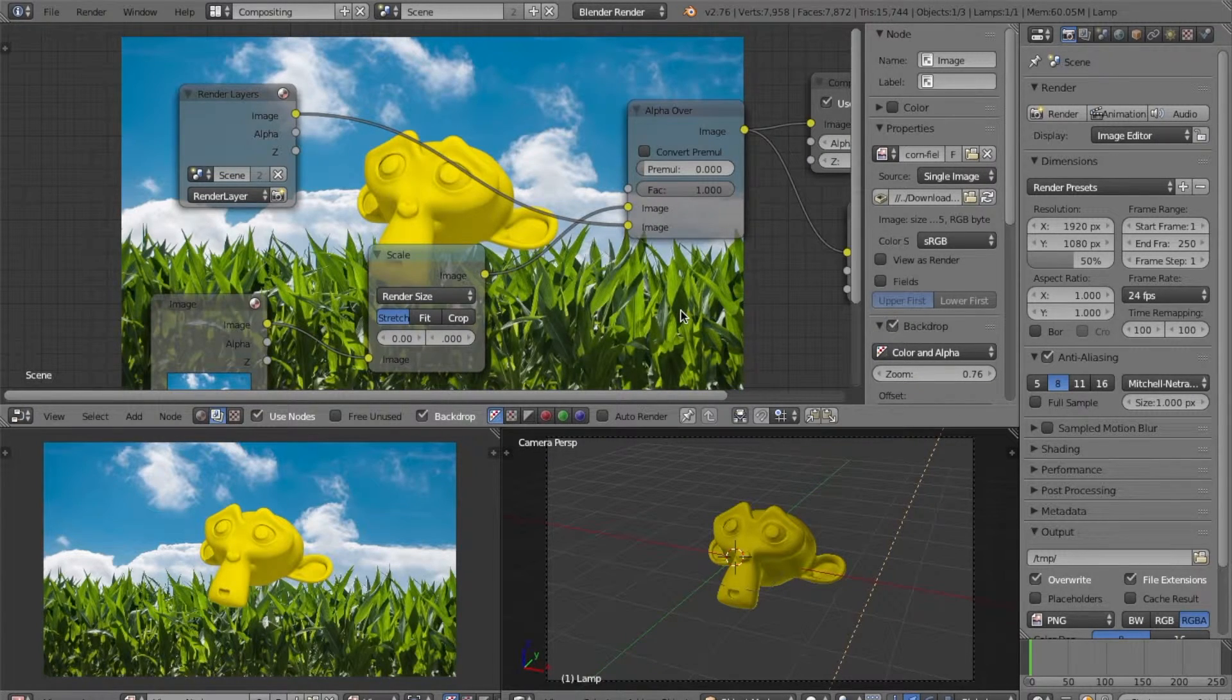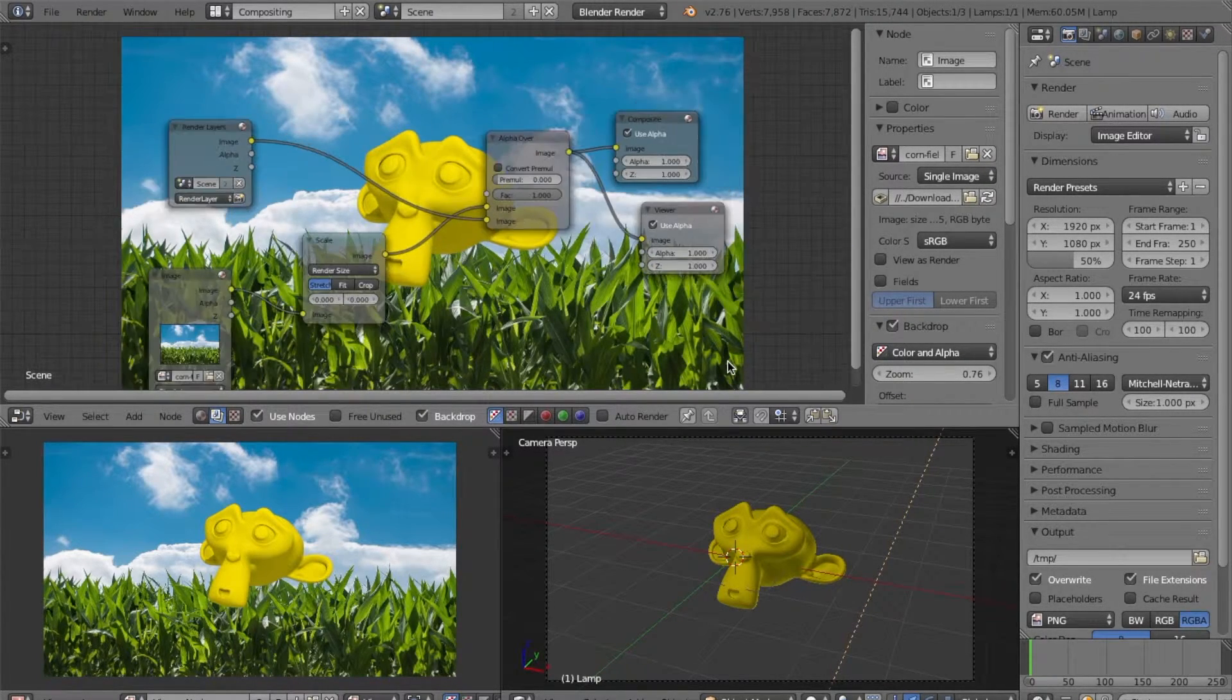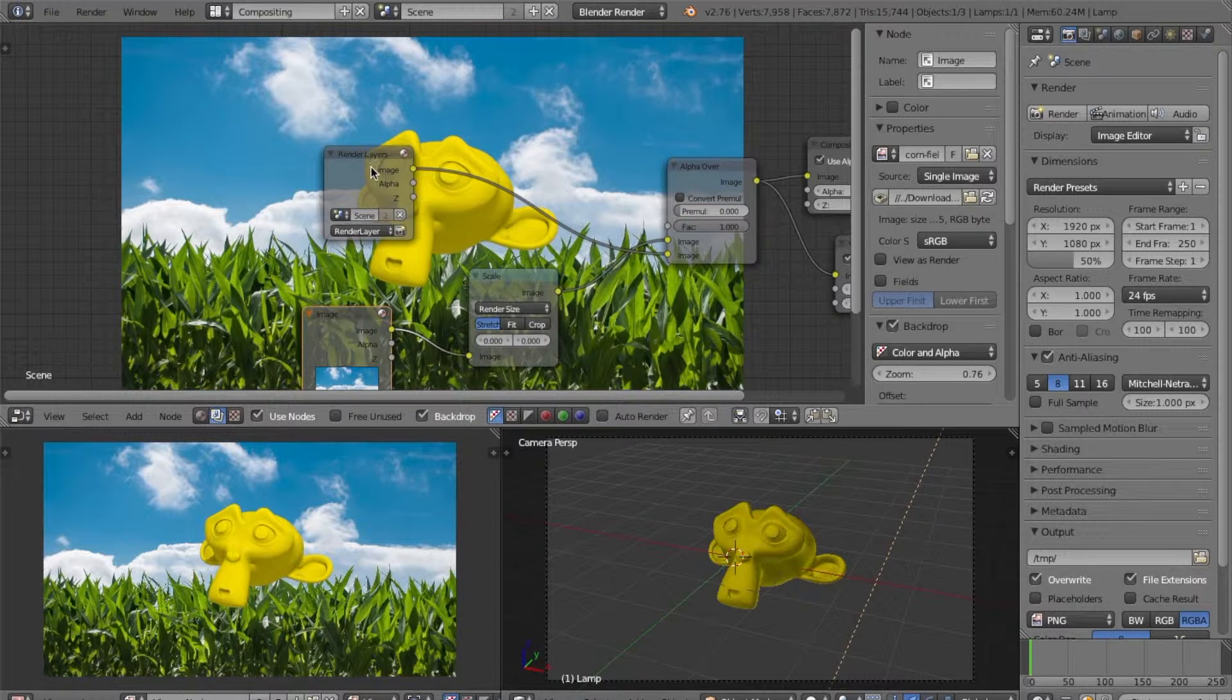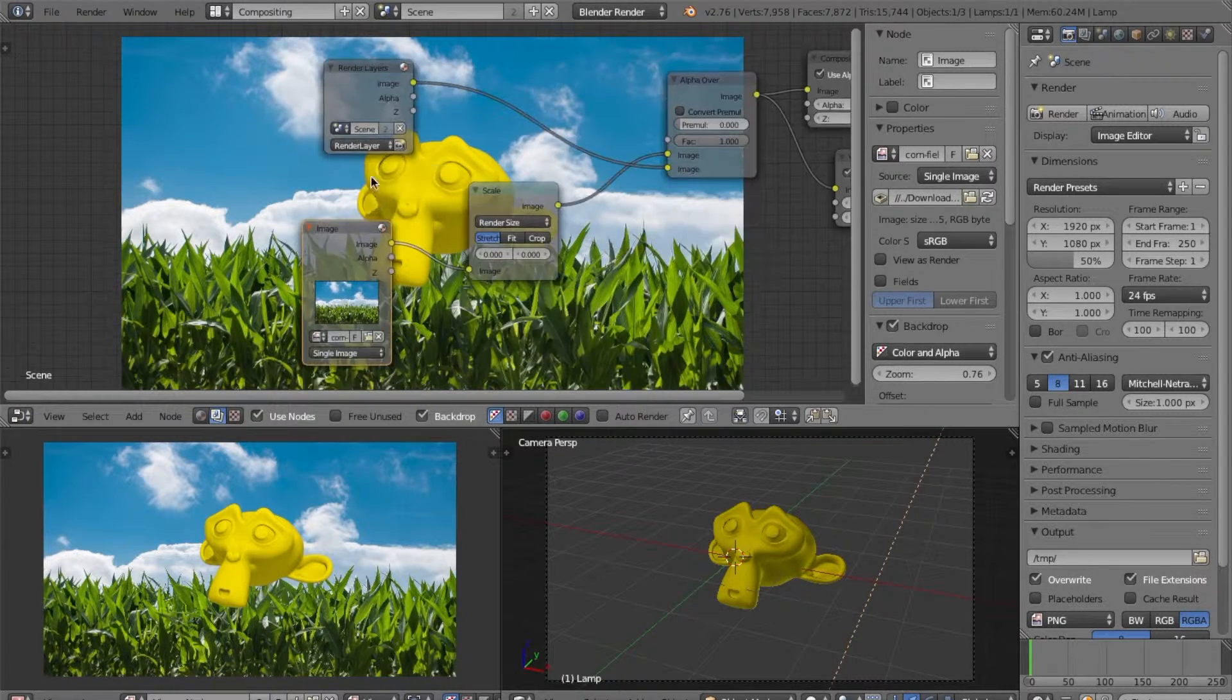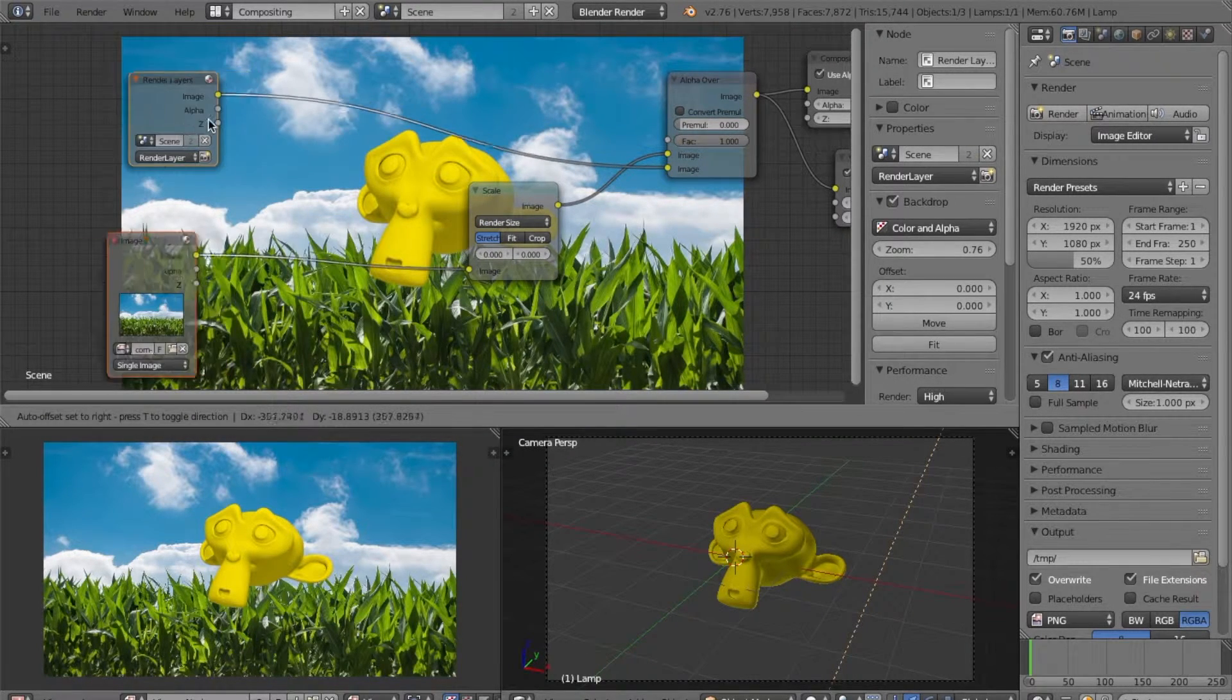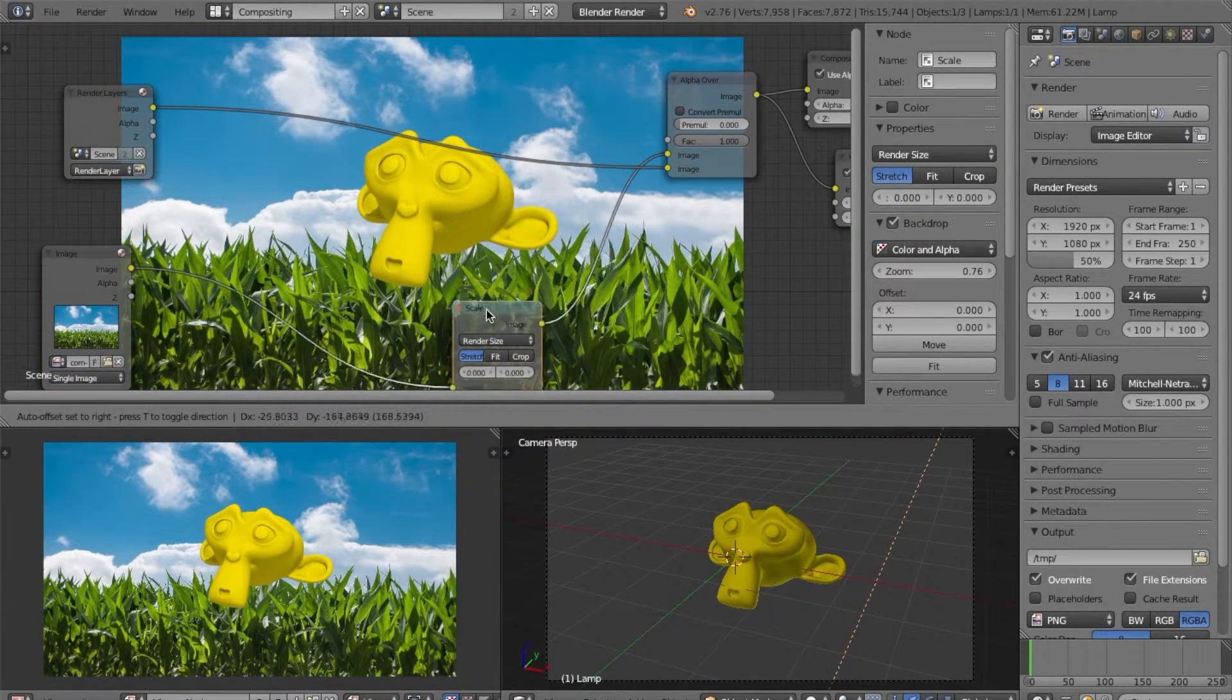There are lots of ways to do light wrap in Blender, but here is one of the simplest ways that I've found. So, let's start by moving our background and our render layers over a little bit so we can have more room. Move this down.